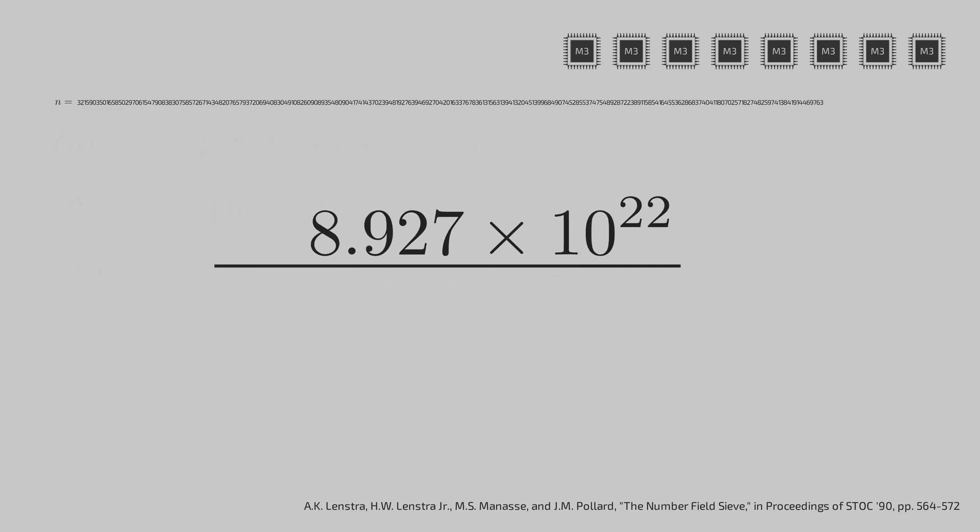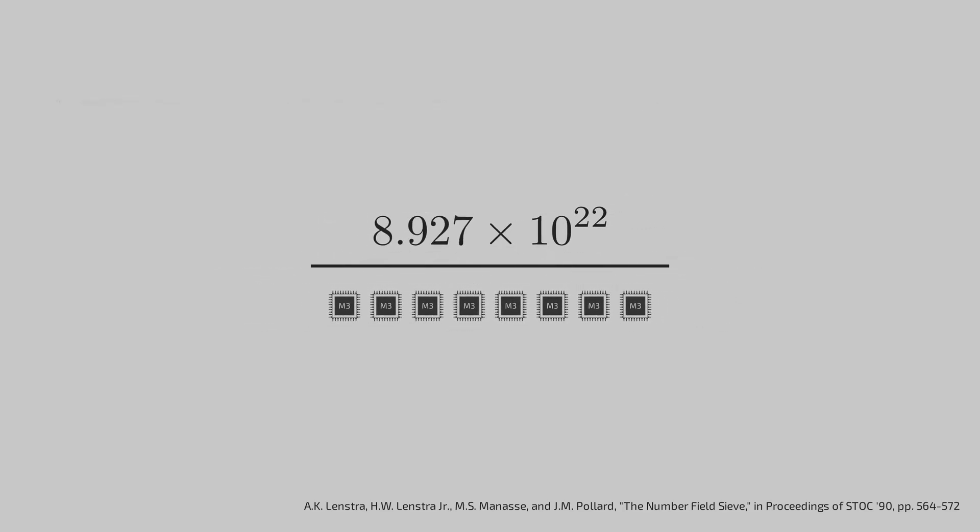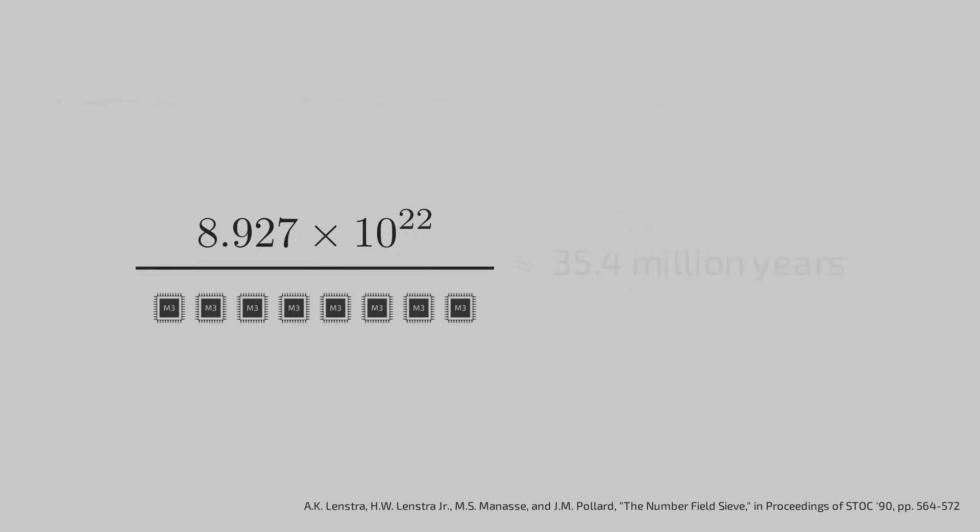These computations distributed amongst 8 cores gives us 35.4 million years in time. This is crazy, but you might wonder why even bother.